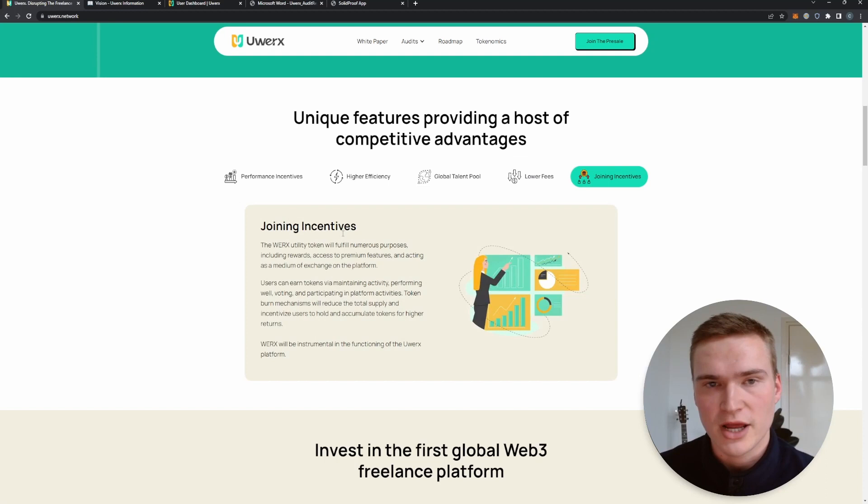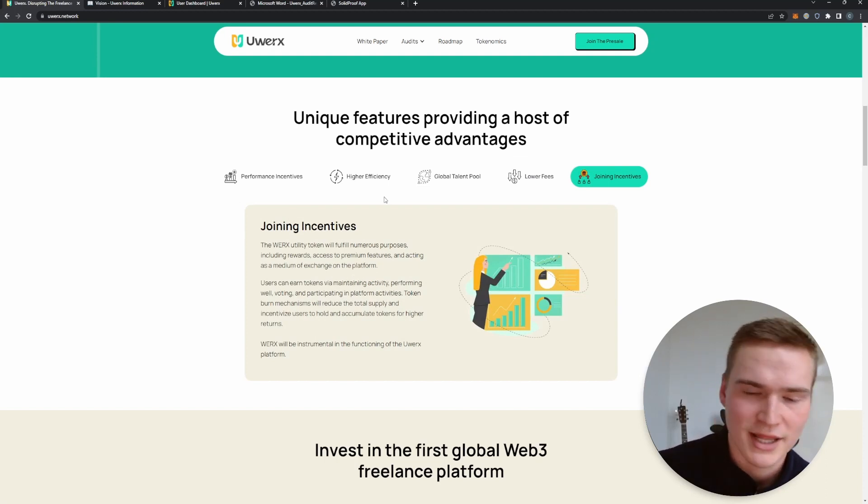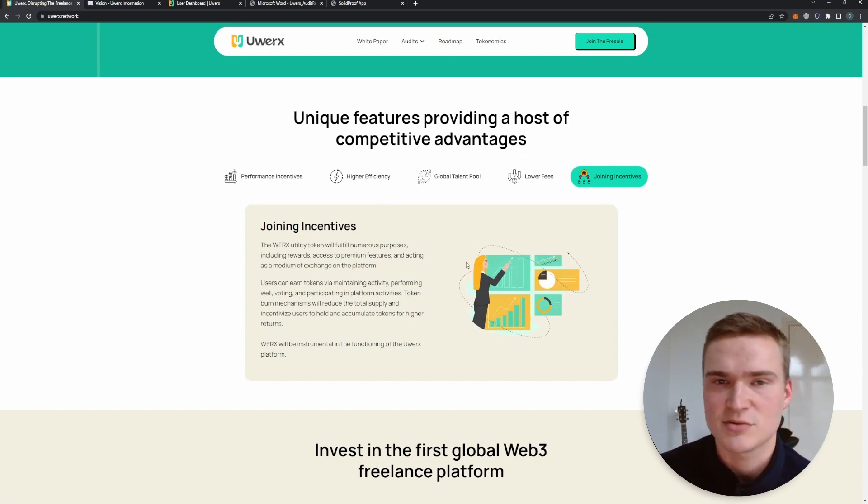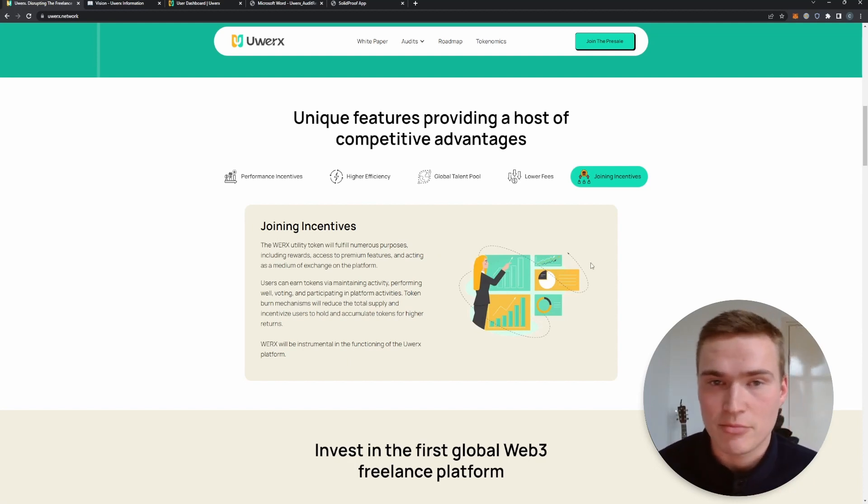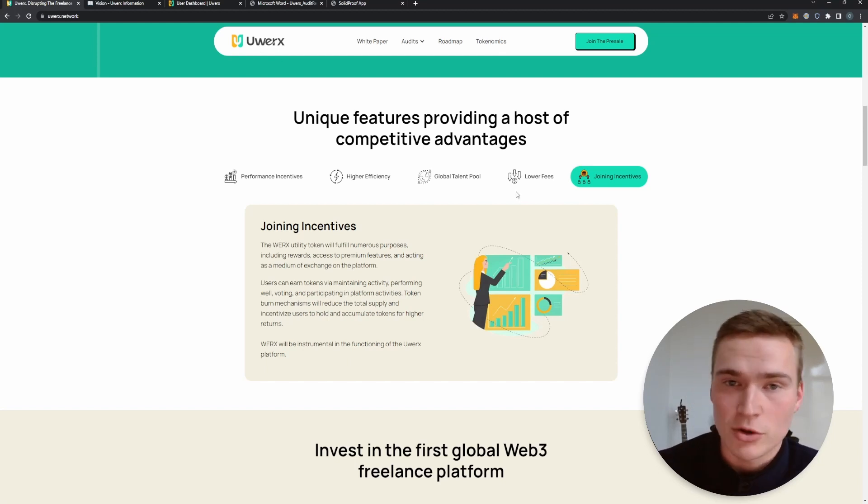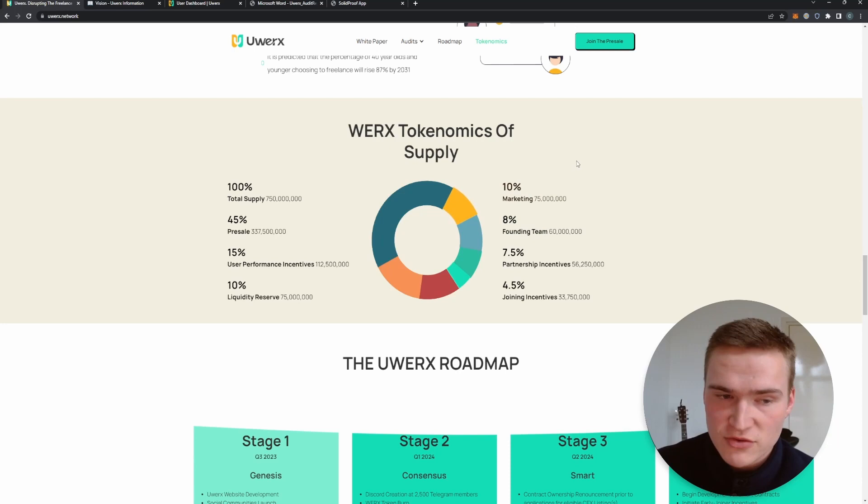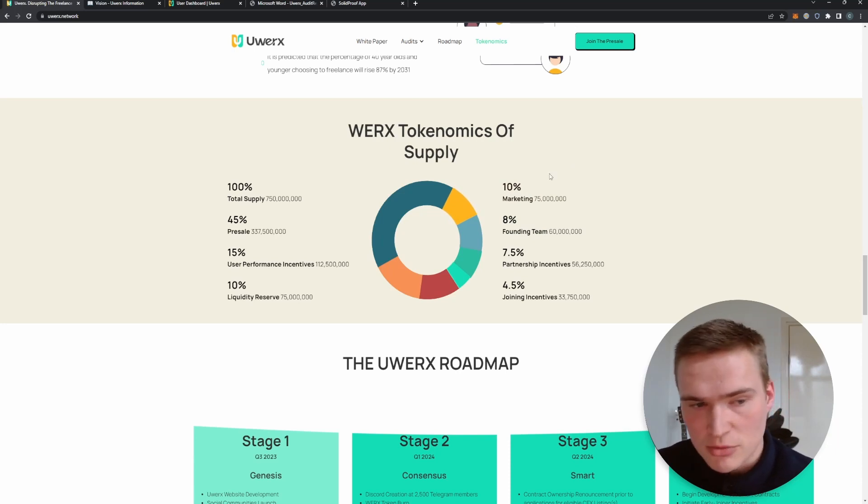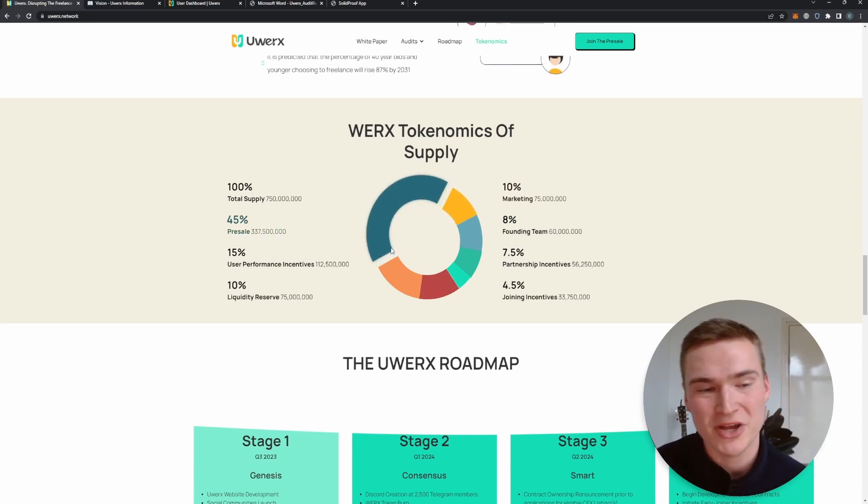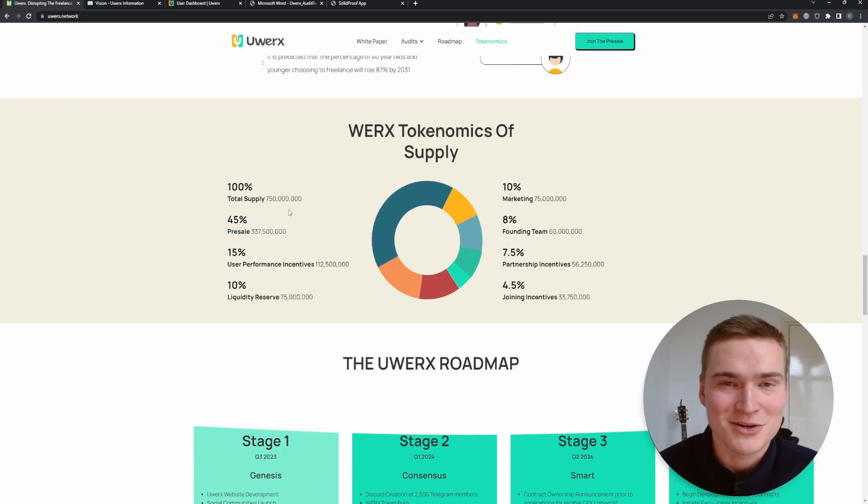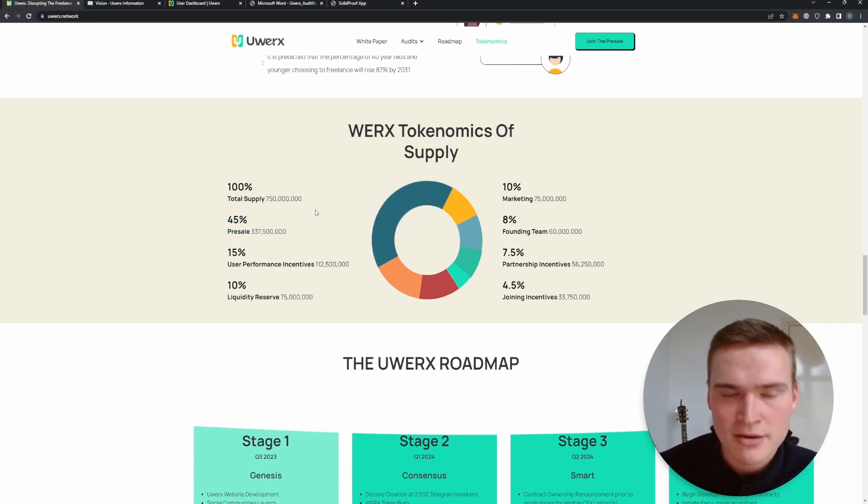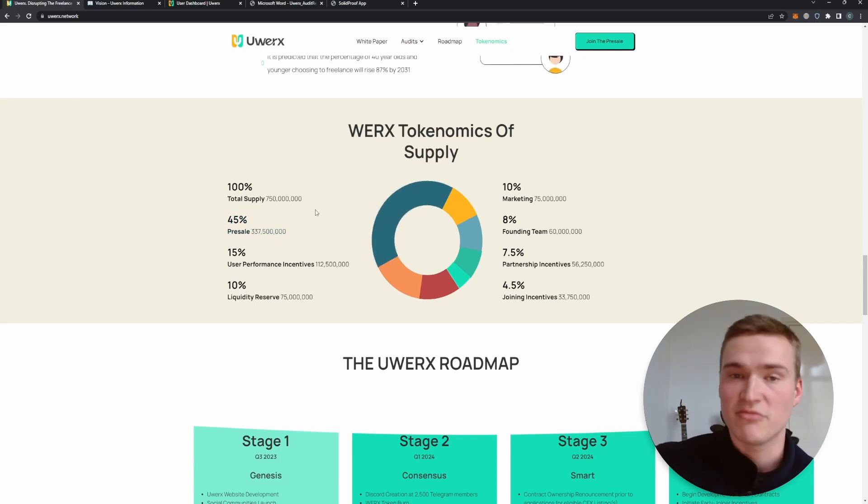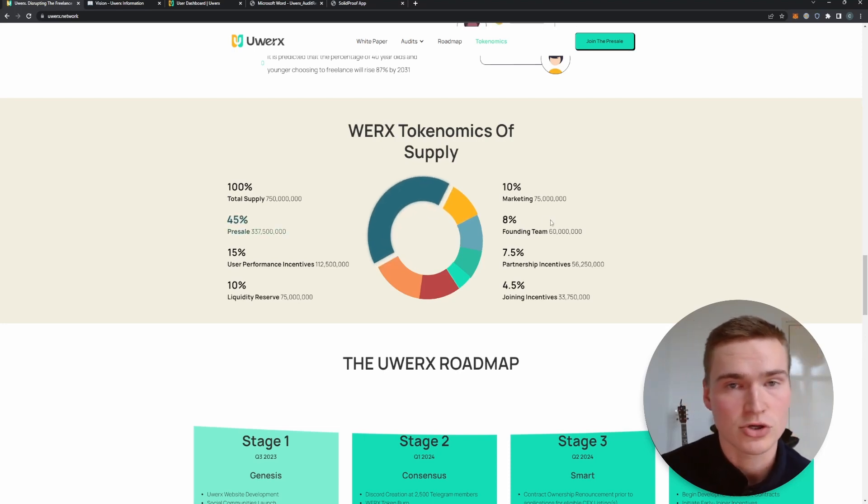Right now if you take a look at some other freelancer platforms, sometimes you pay up to 20 percent of your income. uWorks only charges one percent. And as we talked about earlier, they have different incentives, so for example to join the uWorks platform they have incentives but also to actually use that, so that guarantees or at least improves how many people and in what way the uWorks platform will be used. Now here you can quickly see some tokenomics of uWorks. I think the tokenomics are great, it has a total supply of 750 million.